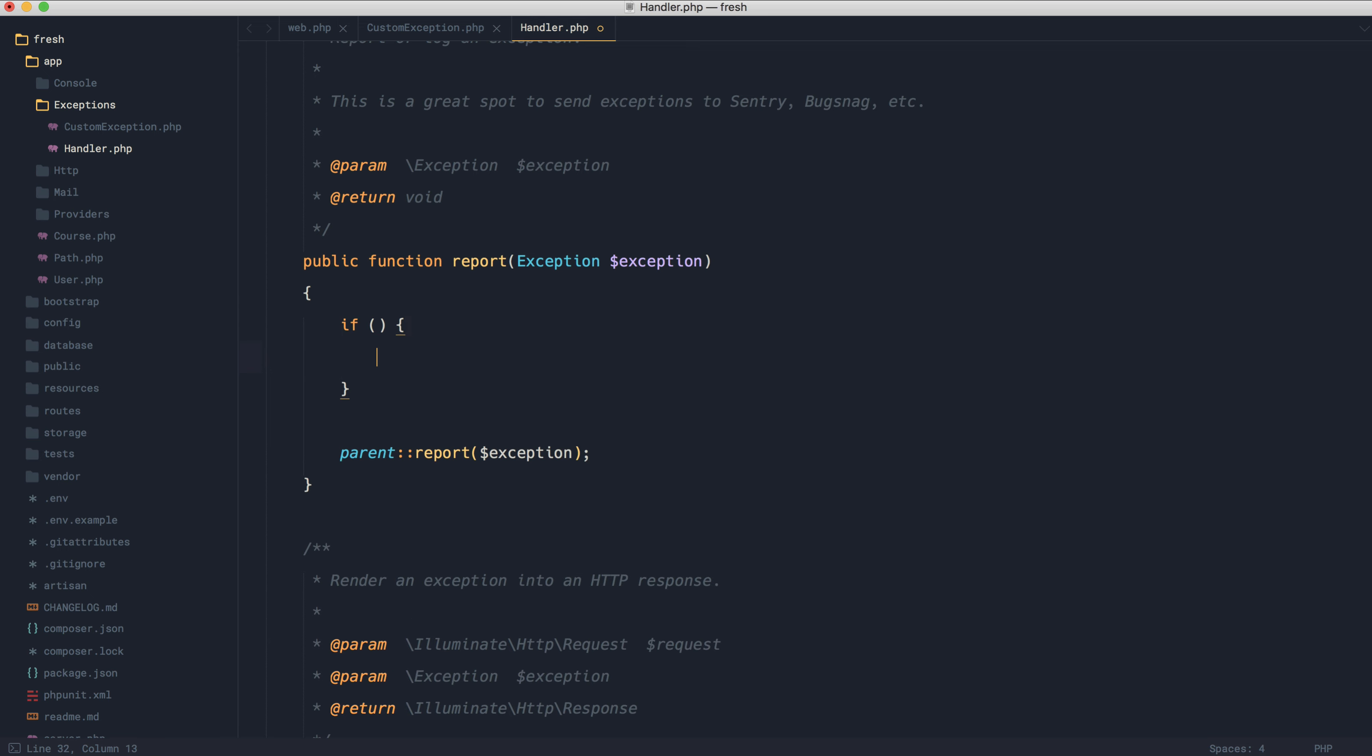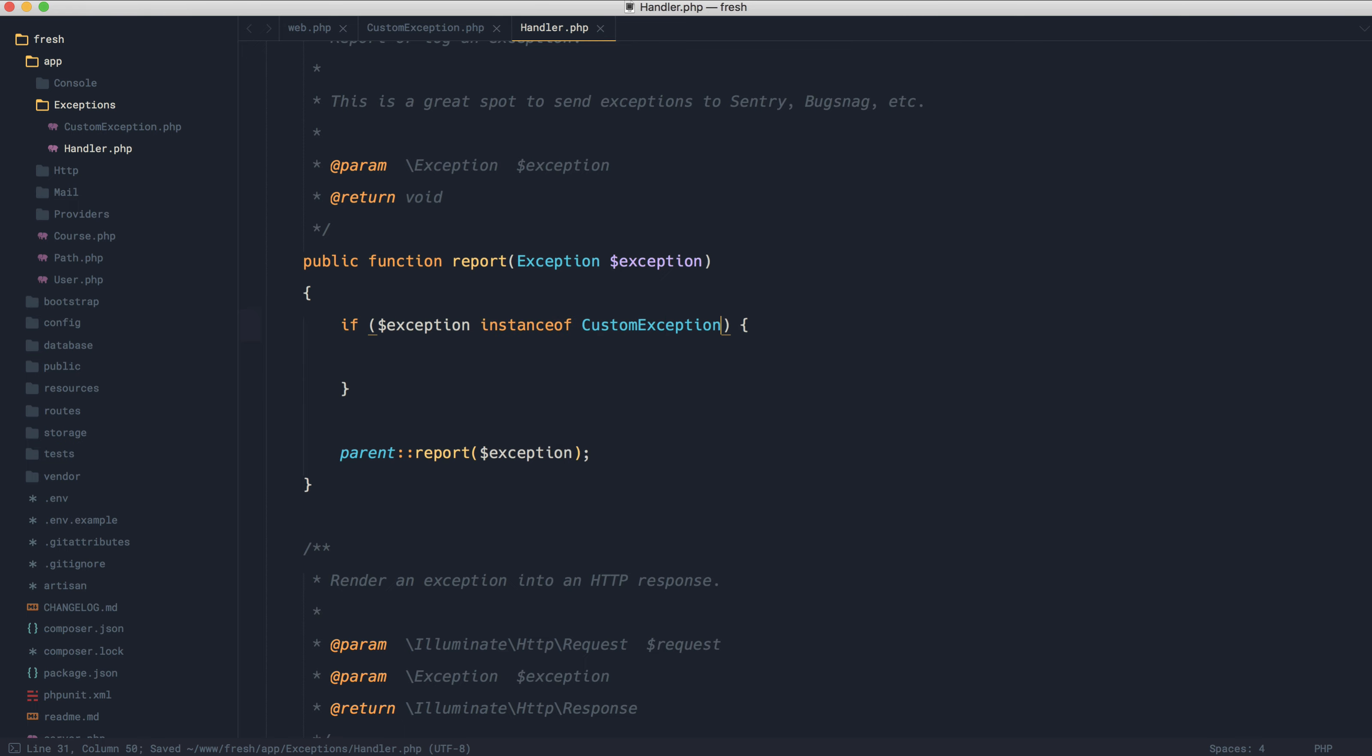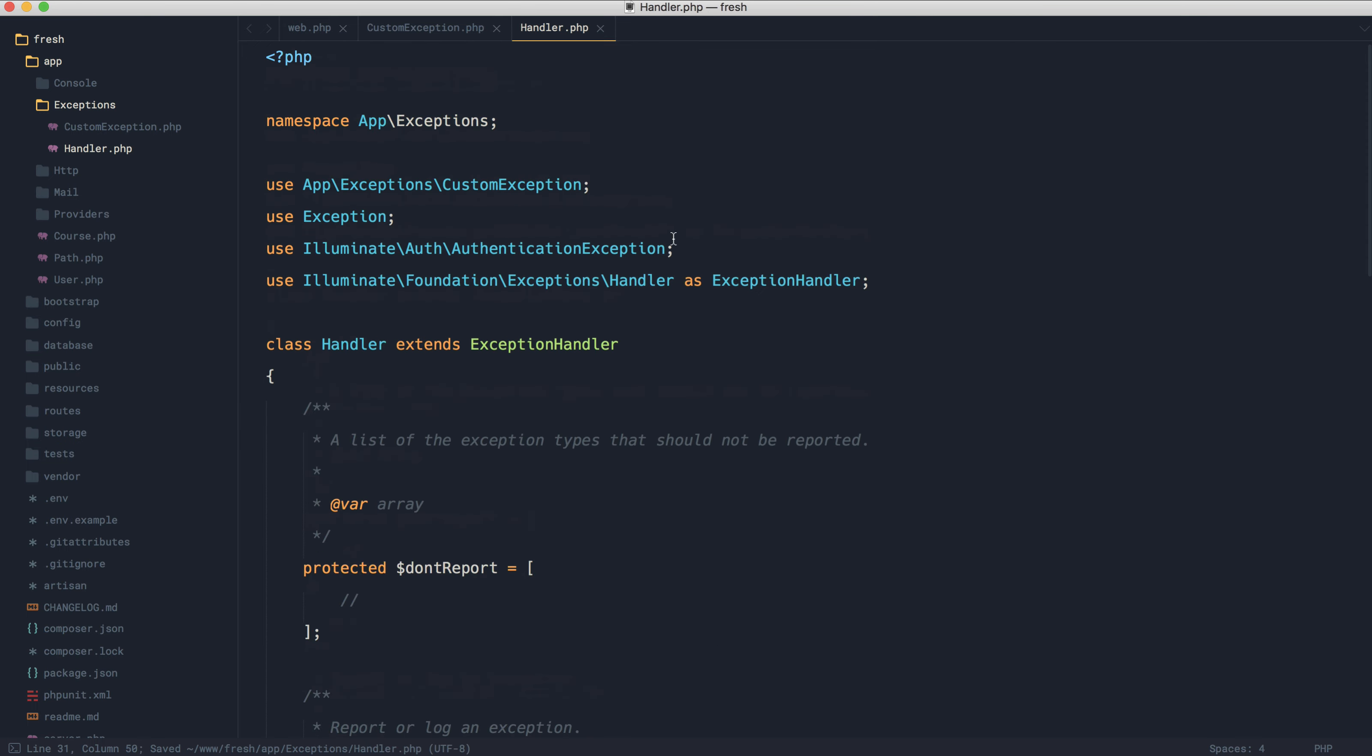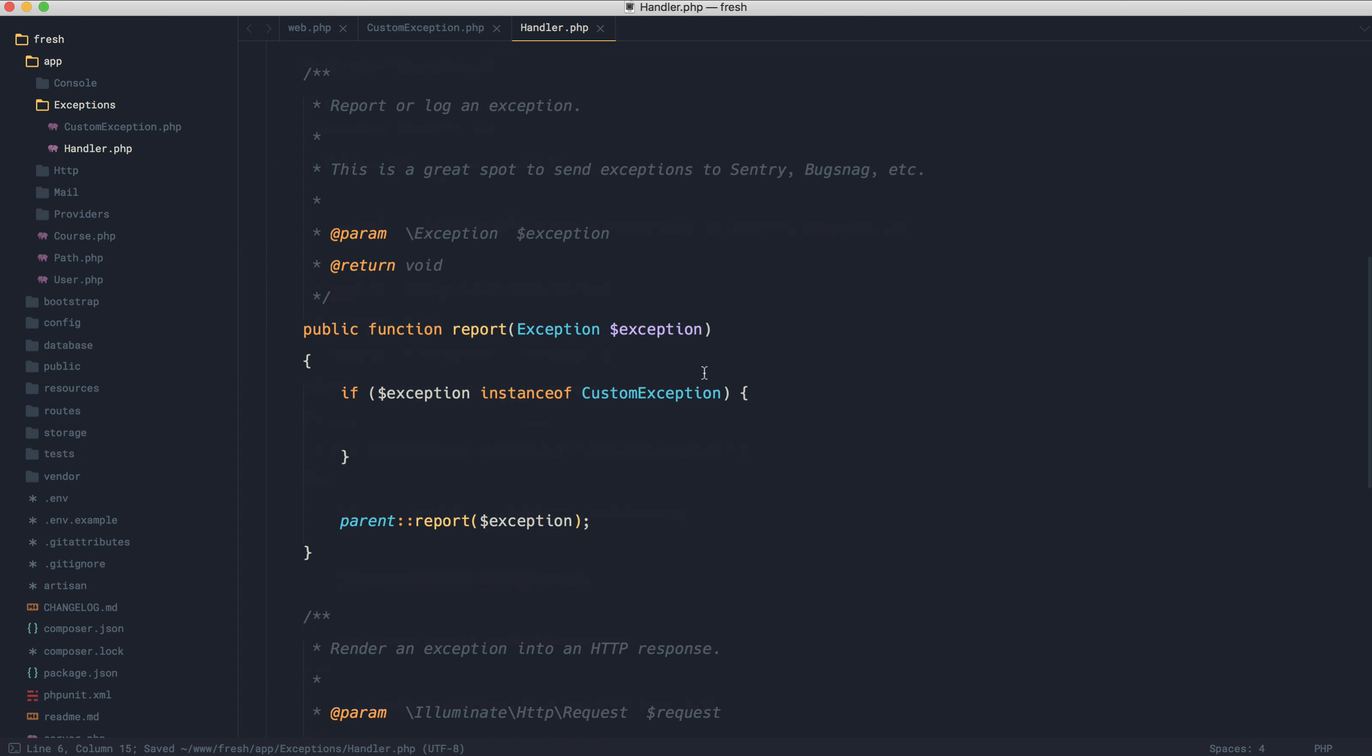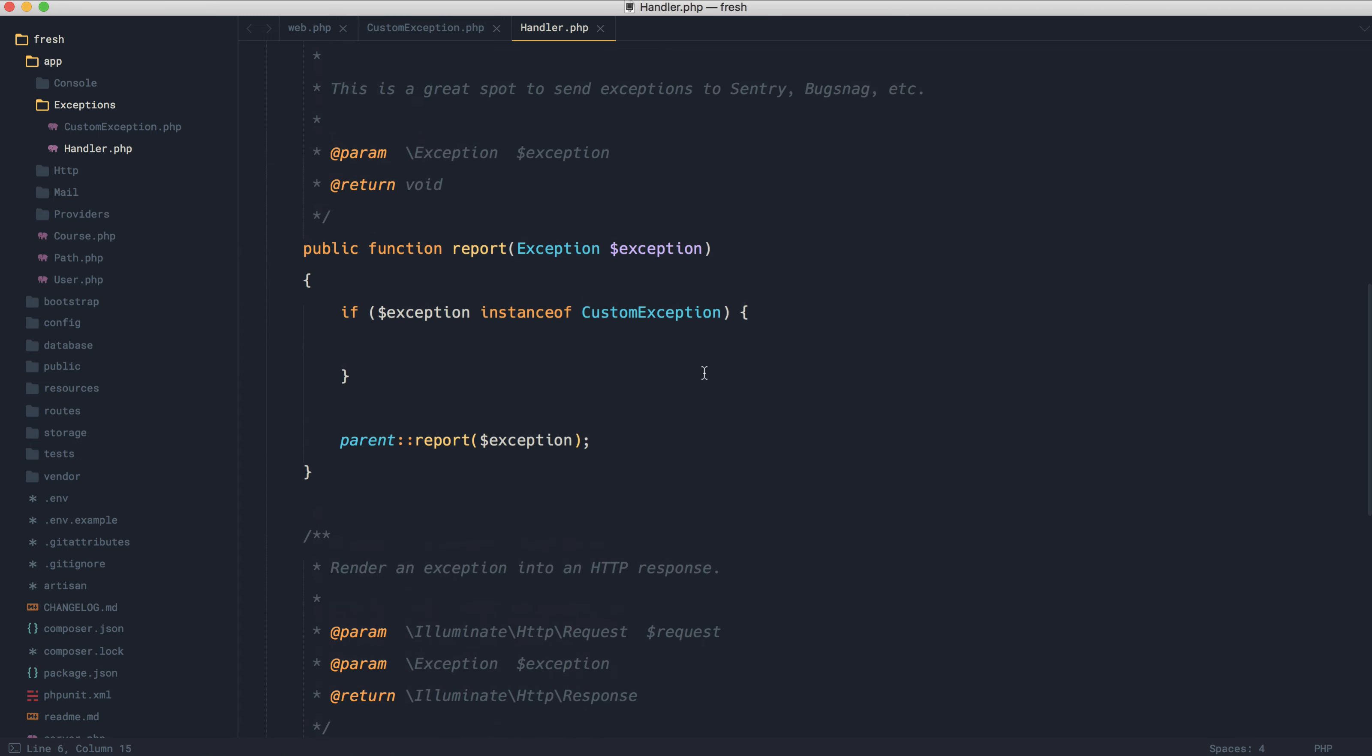In this case, what we would have to do is check if the exception is an instance of the custom exception that we've just thrown. Let's go and pull the namespace in, which for a start kind of starts to get a little bit messy, especially when you have lots of these in here.